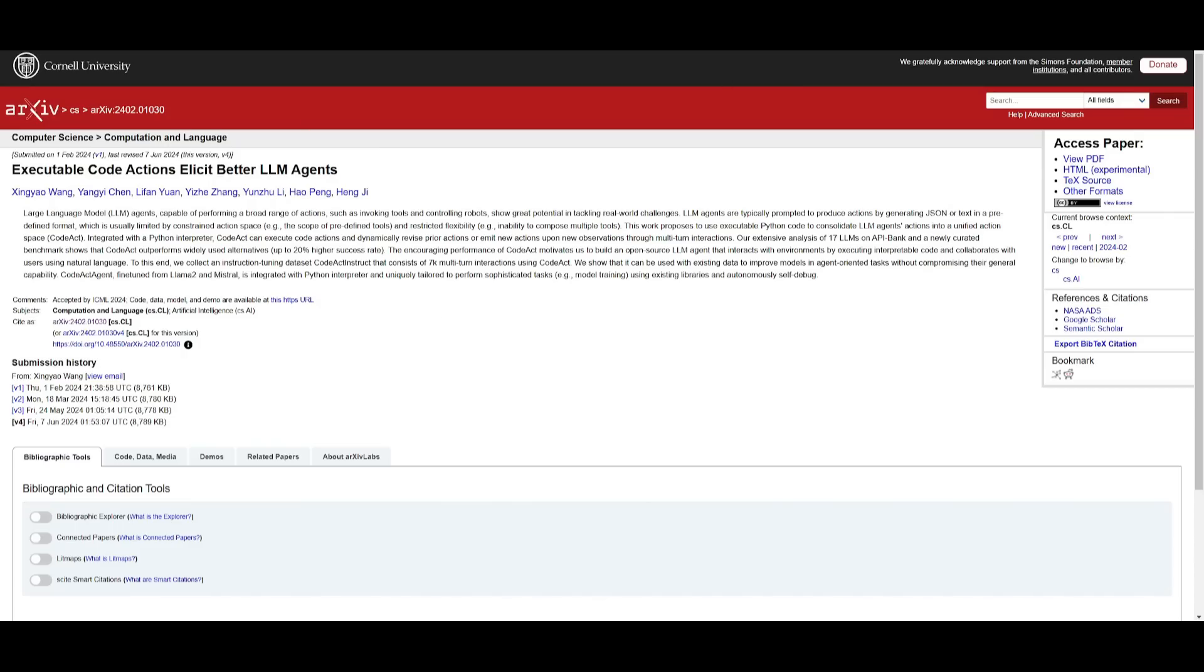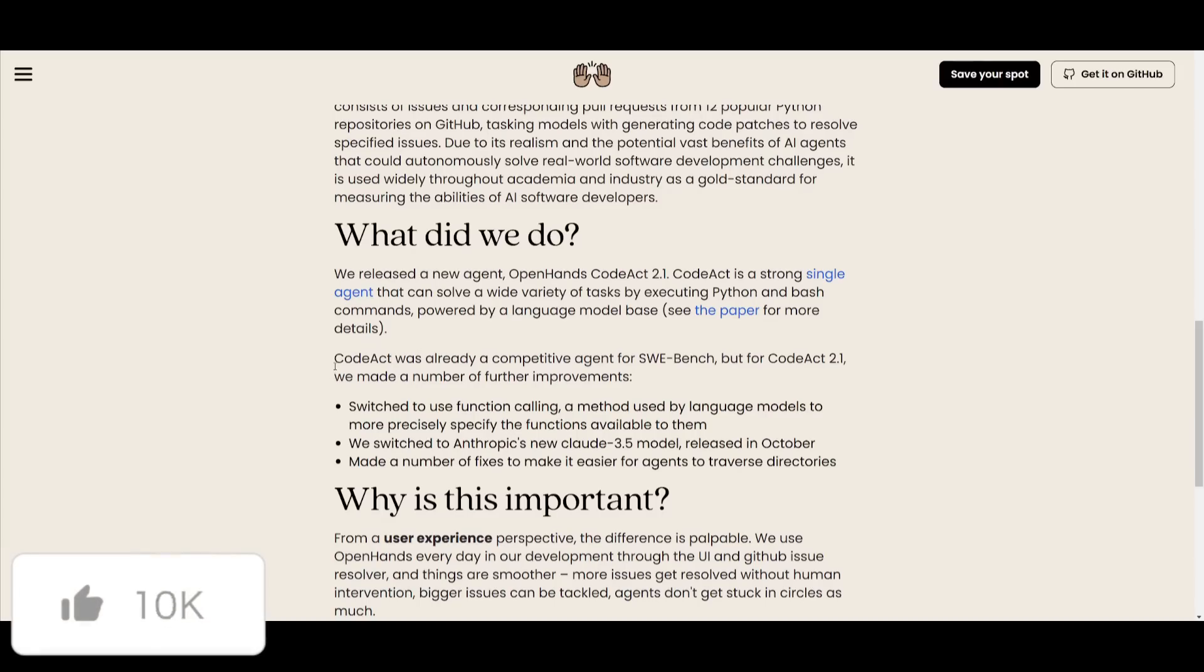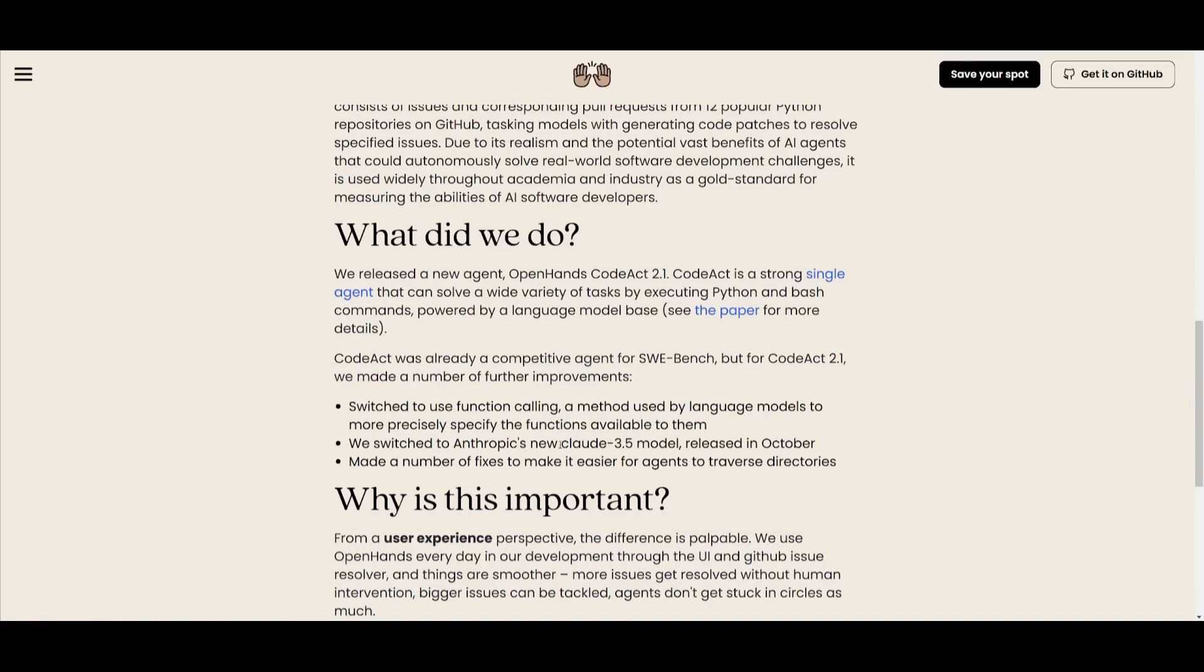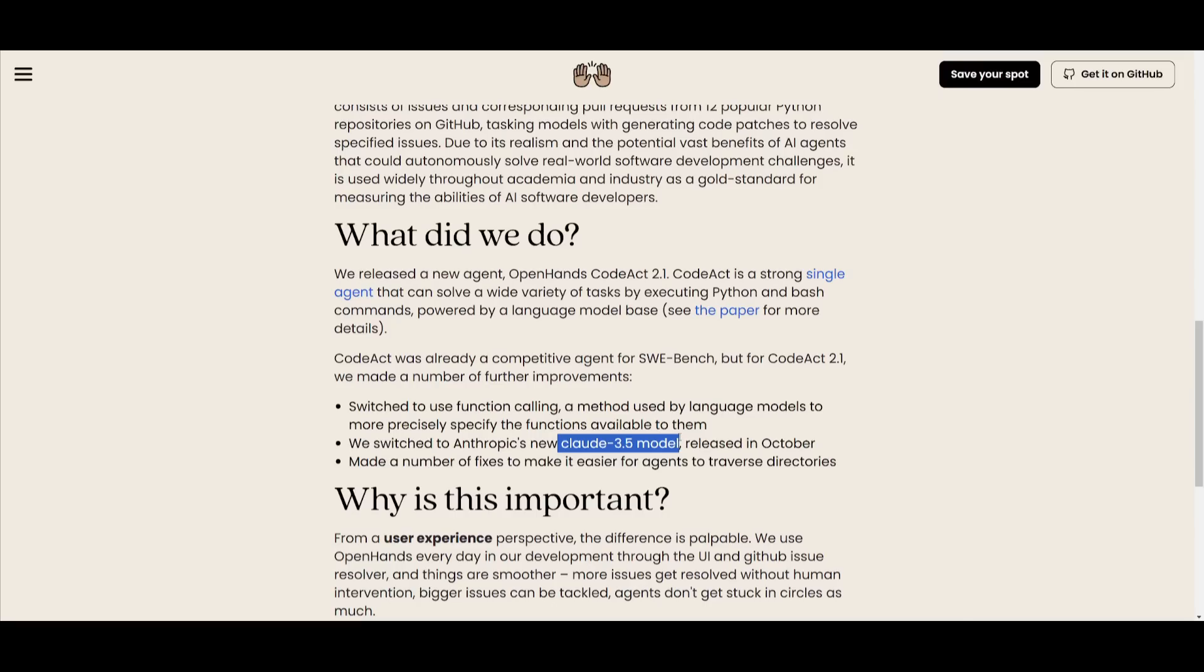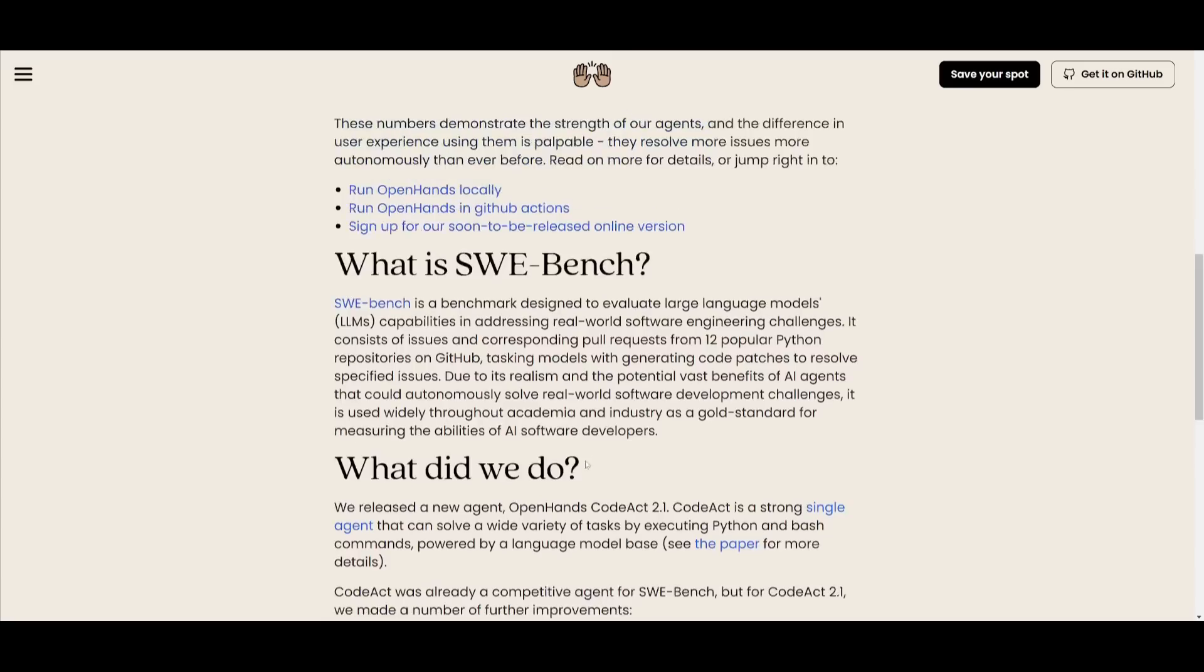They have this paper that discusses this further in detail based off of executable code actions, and this is something I definitely recommend that you take a look at because it's super interesting. Essentially they have the new agents where it's going to be running Python and bash commands. There's three main components to it: function calling, which provides improved precision and lets the model specify functions directly; they also utilize the new Claude 3.5 Sonnet model to provide better coding-based capability to the agent; and lastly you have directory navigation fixes which enhance the agent's ability to navigate through different directories. This is essentially what makes this new CodeAct 2.1 agent surpass many of these other frameworks.